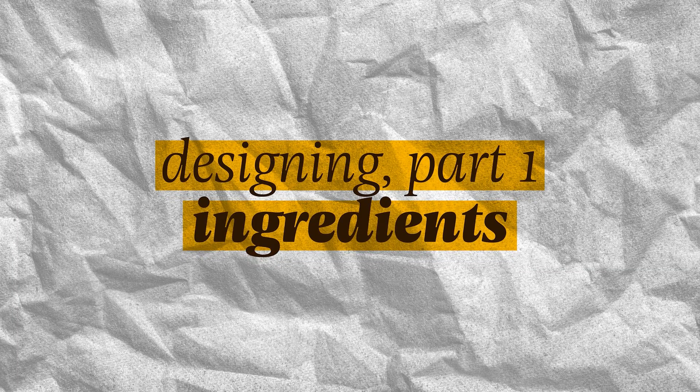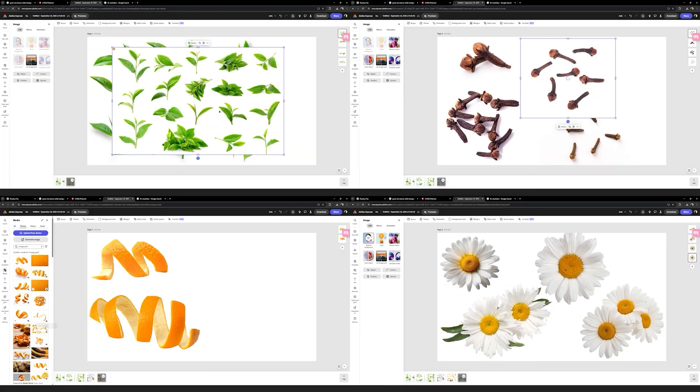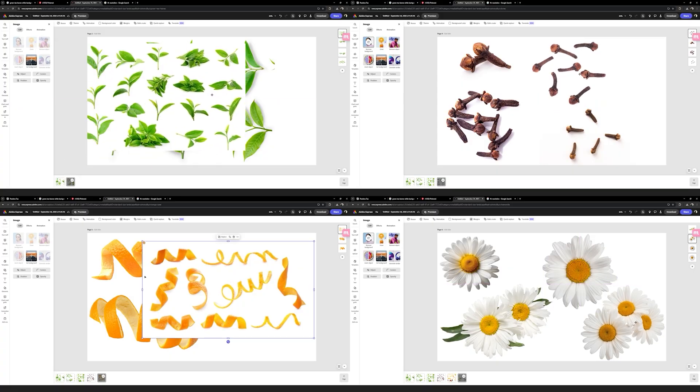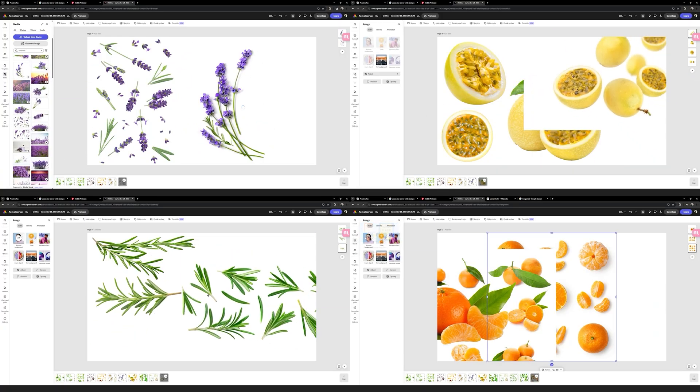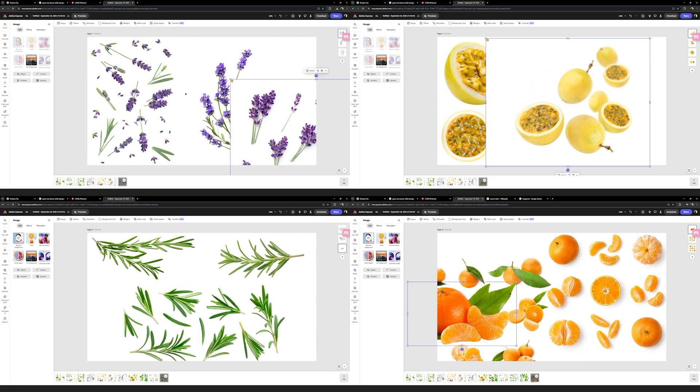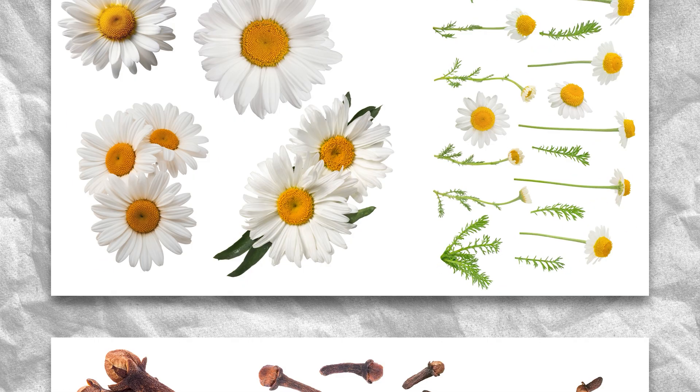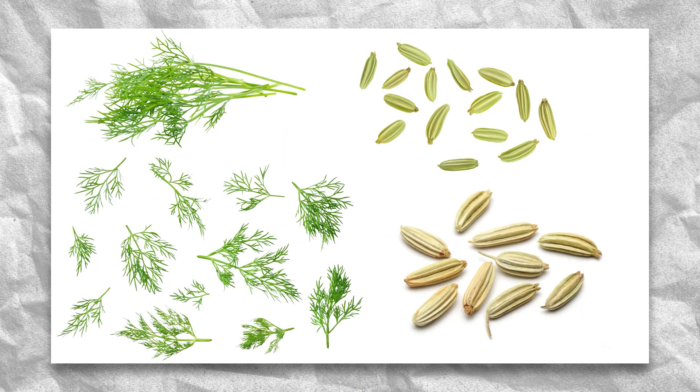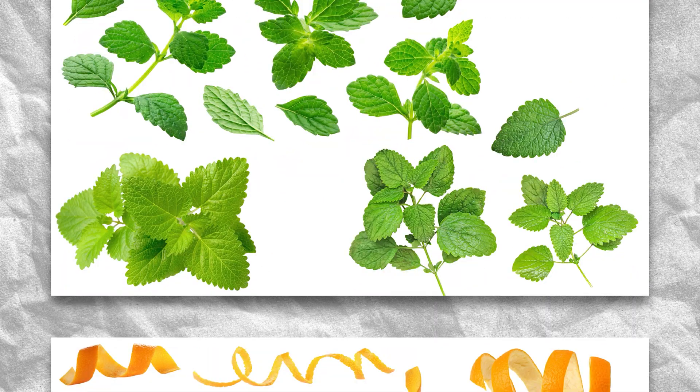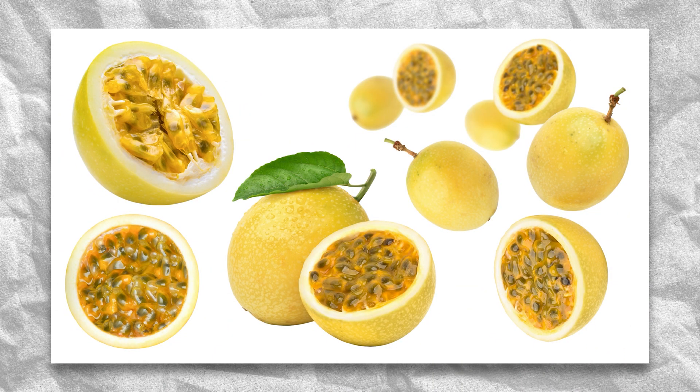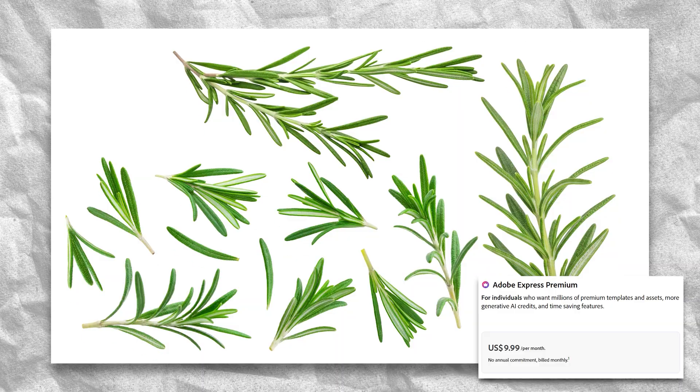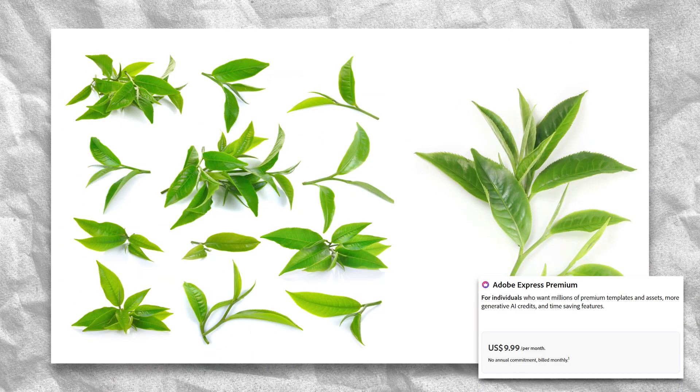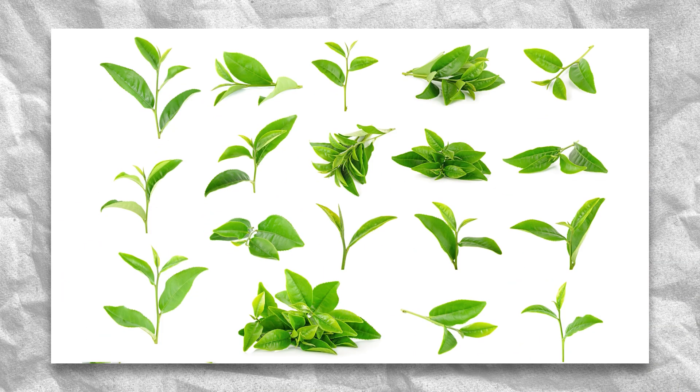Now, to start actually working on the packaging, I gathered reference photos of all the ingredients I was going to illustrate. For this step, I used Adobe Express, which gives me access to assets from Adobe Stock. And while I know most of you don't have an Adobe subscription, if you're someone that needs a high amount of stock assets regularly, the premium plan on Express is only 10 bucks a month, and you get access to millions of Adobe Stock assets, so I think it's really worth it.